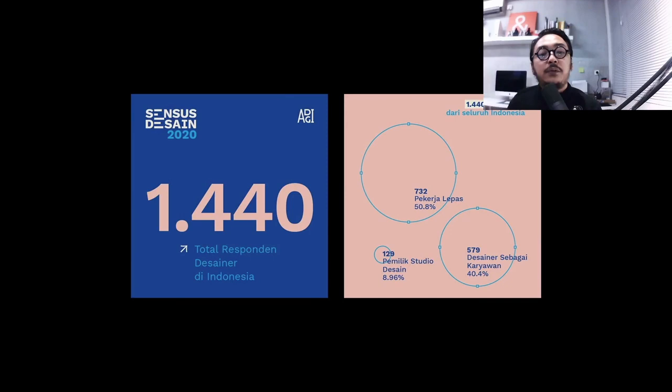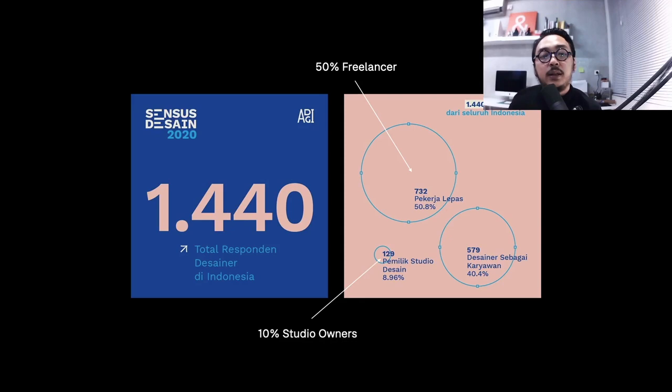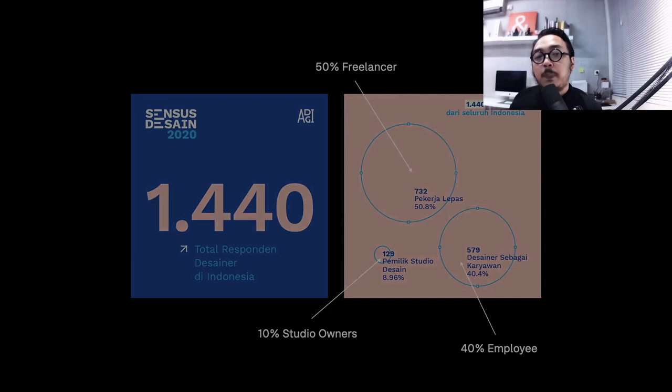A few months ago, the Indonesian Graphic Design Association held a design census about mapping the graphic design industry itself. The number shows an interesting picture with 1,440 responses. It shows 50% doing freelance work, 10% as studio or business owners, and 40% as employees in several companies.